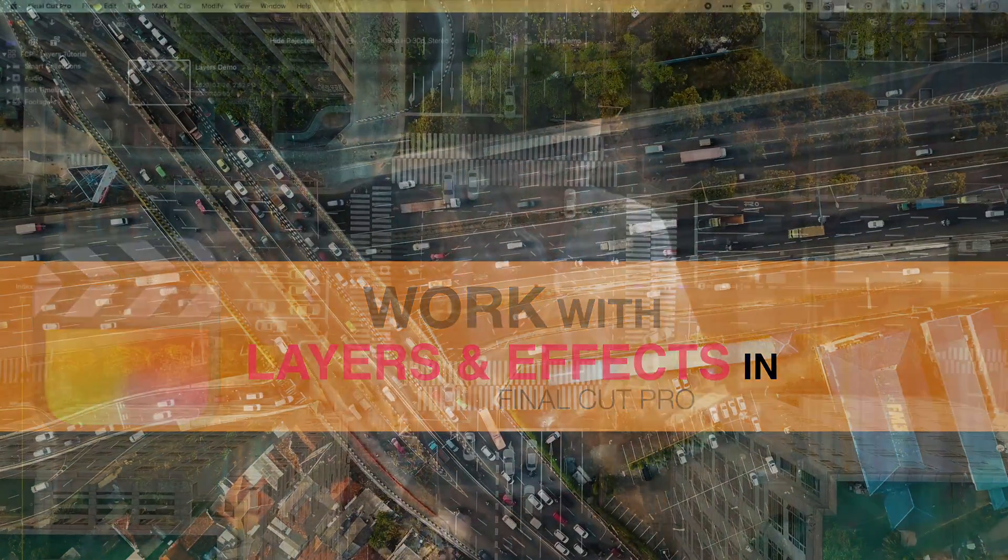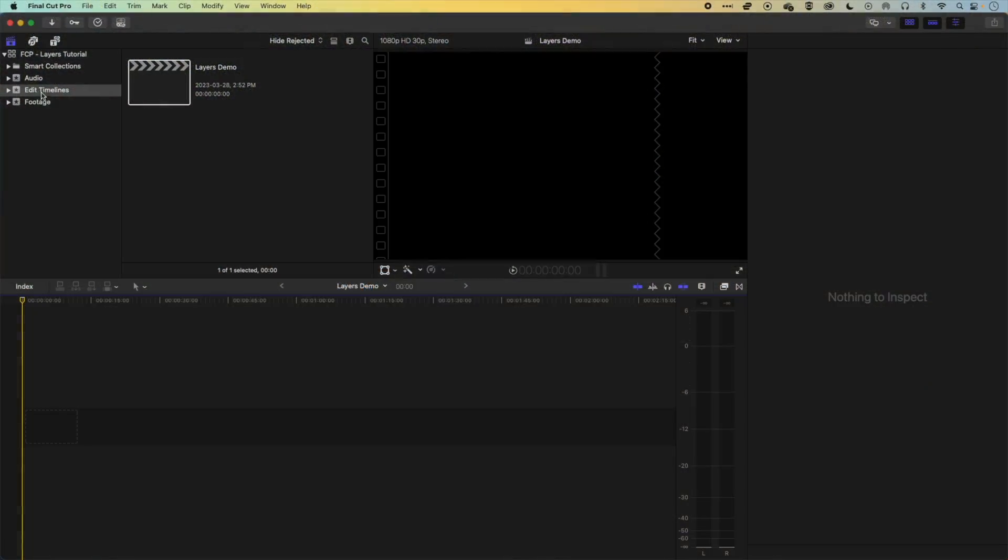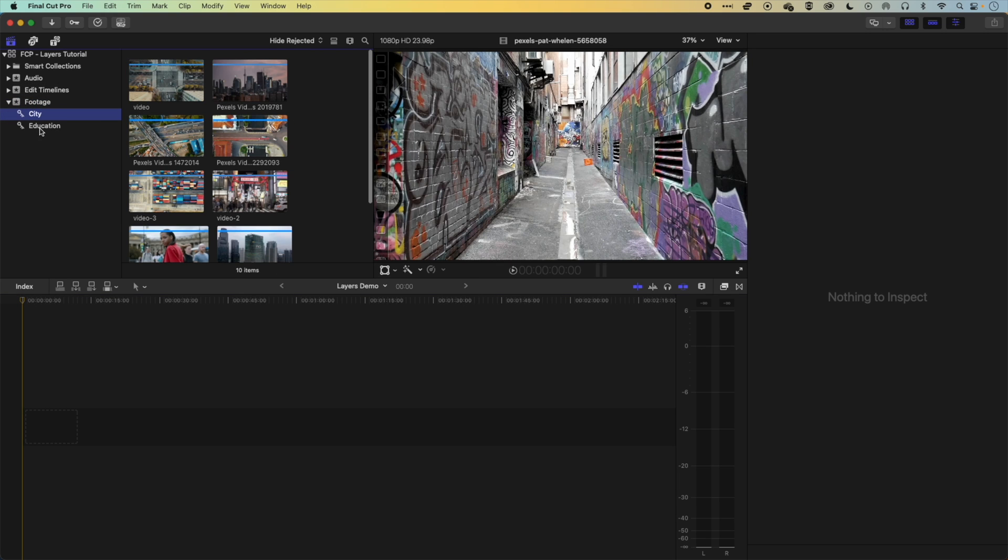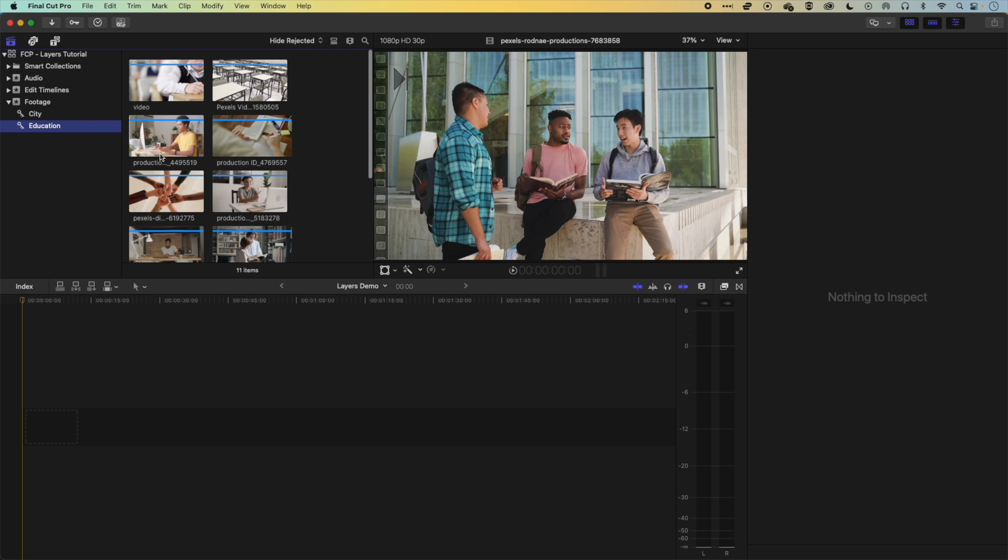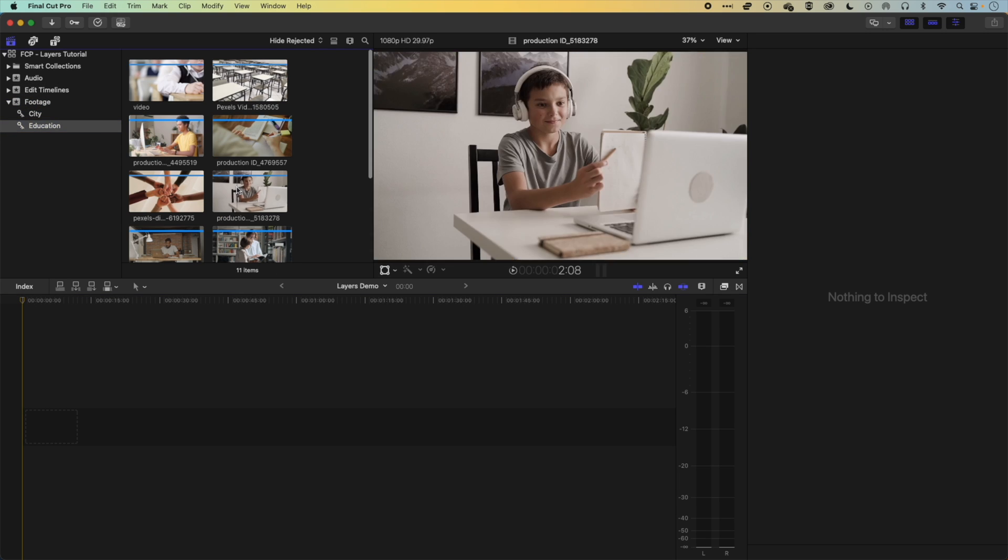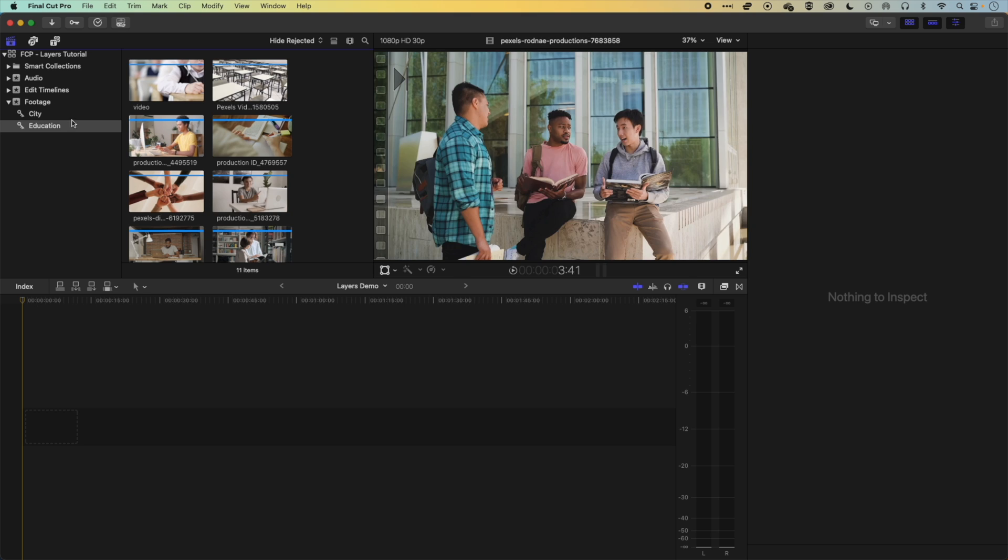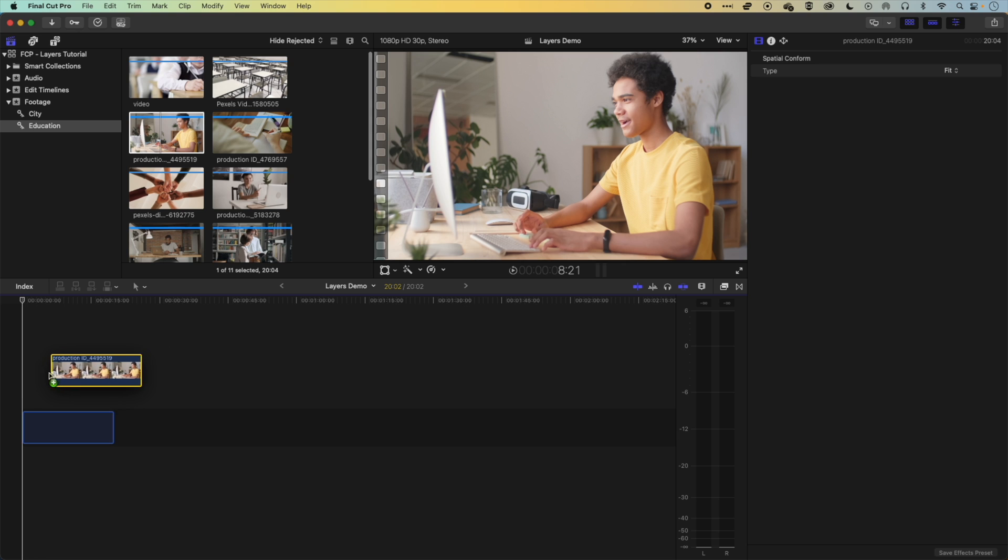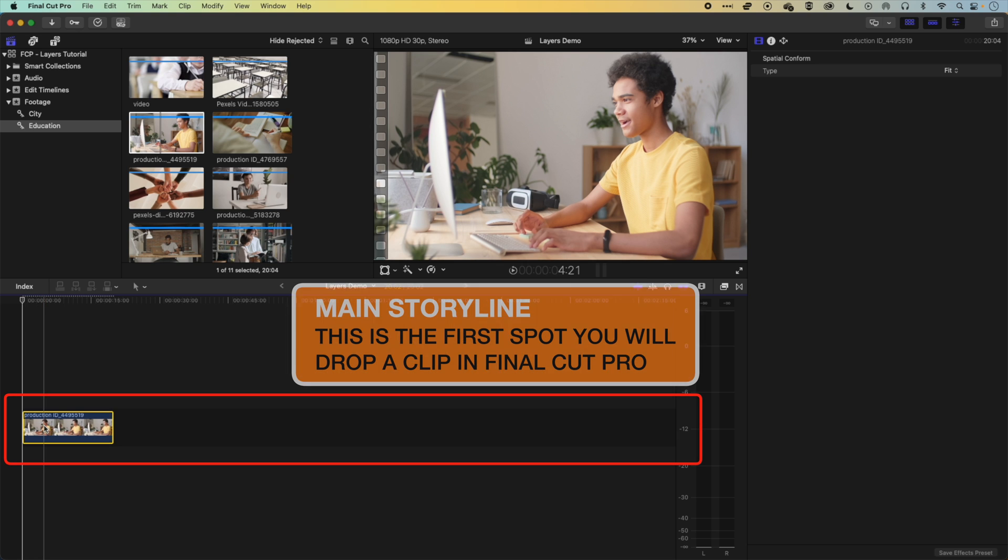So first thing to have a look at is our footage up here. We've got a few different videos of the city and of some universities and educational situations. So we're going to grab one of these videos, and the first video that you bring down to the timeline will normally drop right onto the main storyline here.